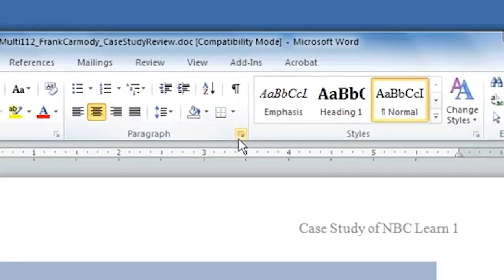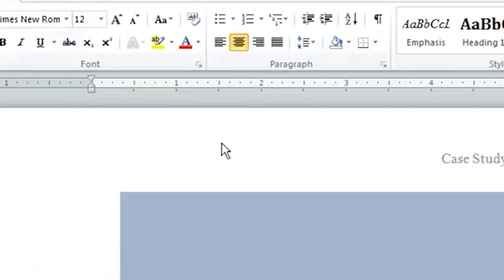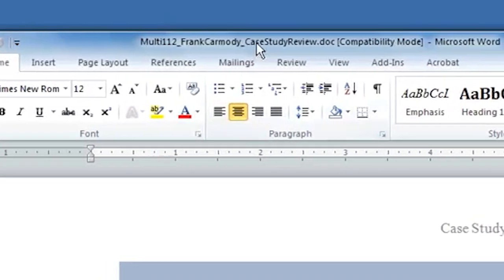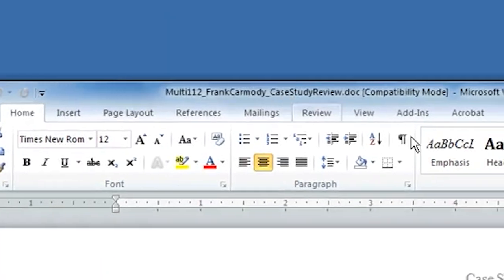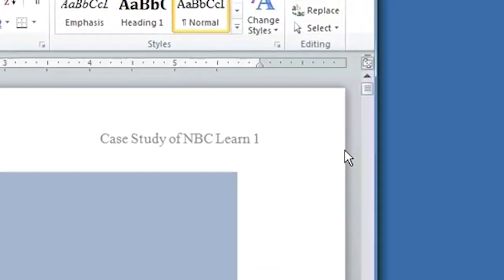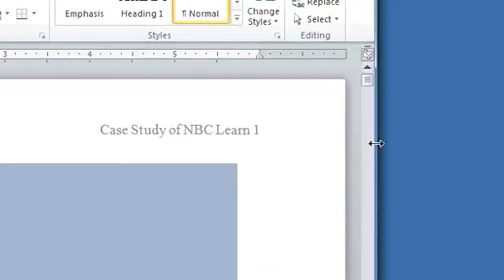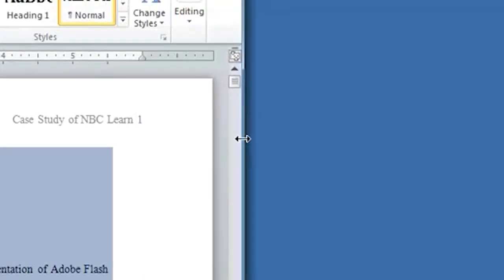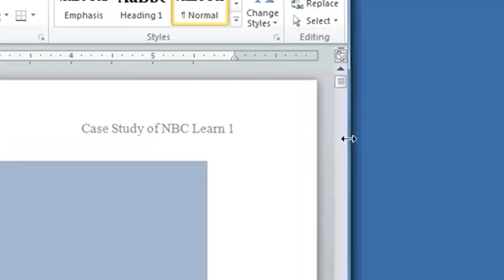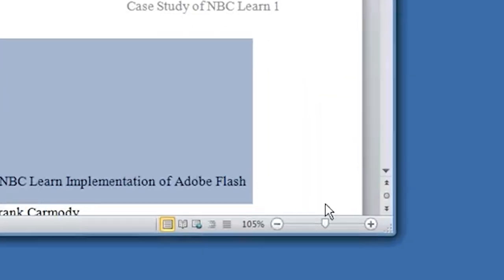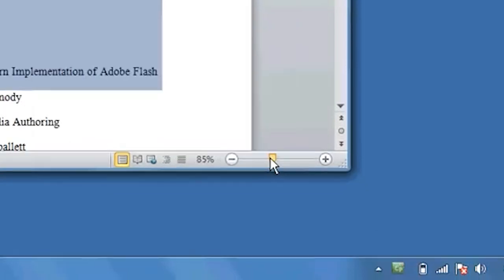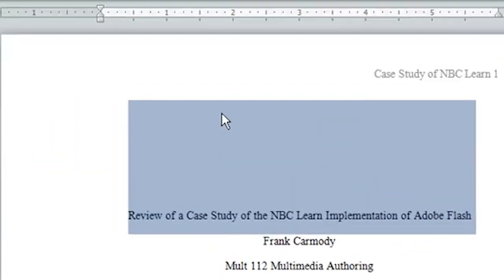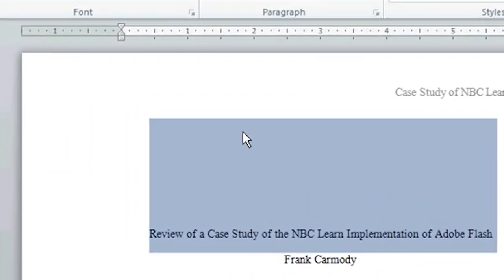Hi. Today we're going to take a look at Find and Replace inside of a Microsoft Word document. Find and Replace is a really useful function in Microsoft Word.